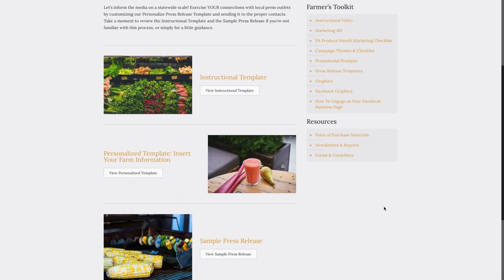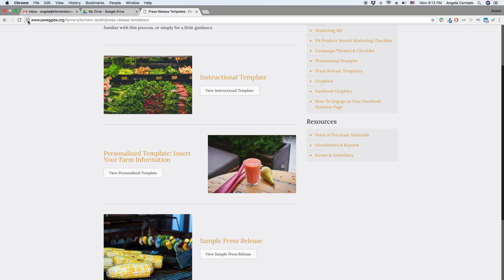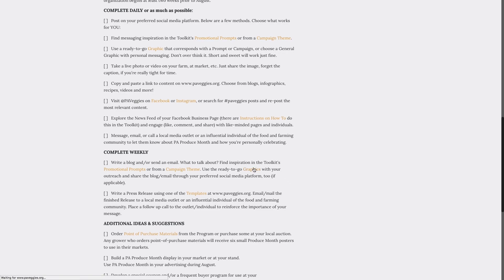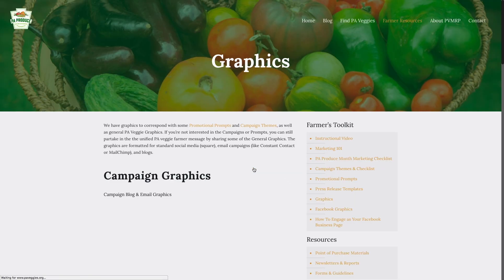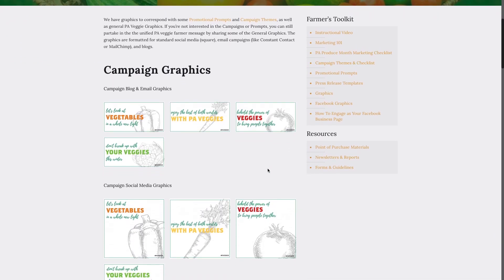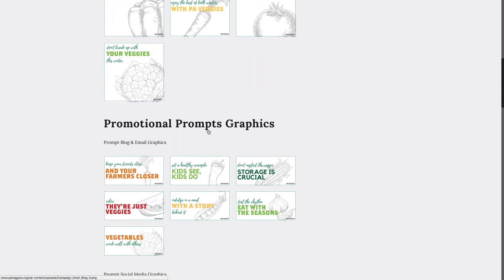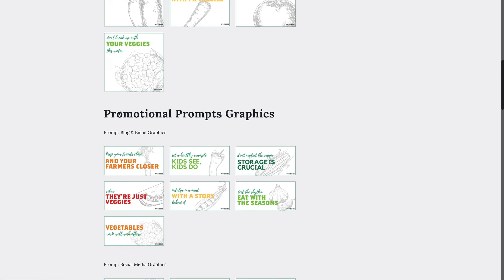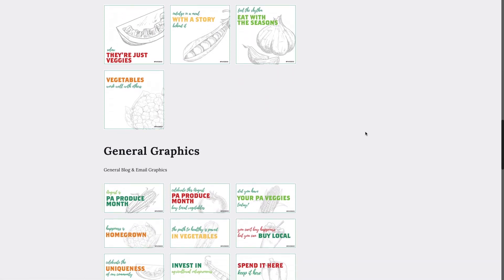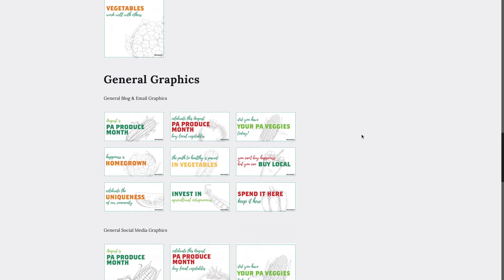If you'd like to enhance your communications, head back to the PA Produce Month marketing checklist or to the toolkit page and check out the graphics. You can download these images directly from the website. We have graphics that pair with the campaign ideas, graphics that pair with the promotional prompts, and general graphics that support PA Produce Month.